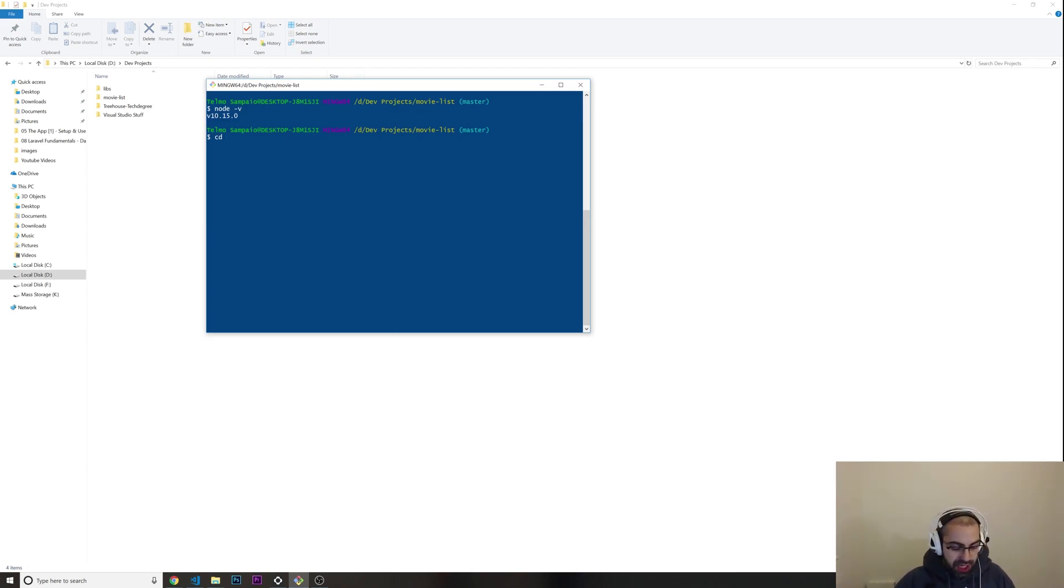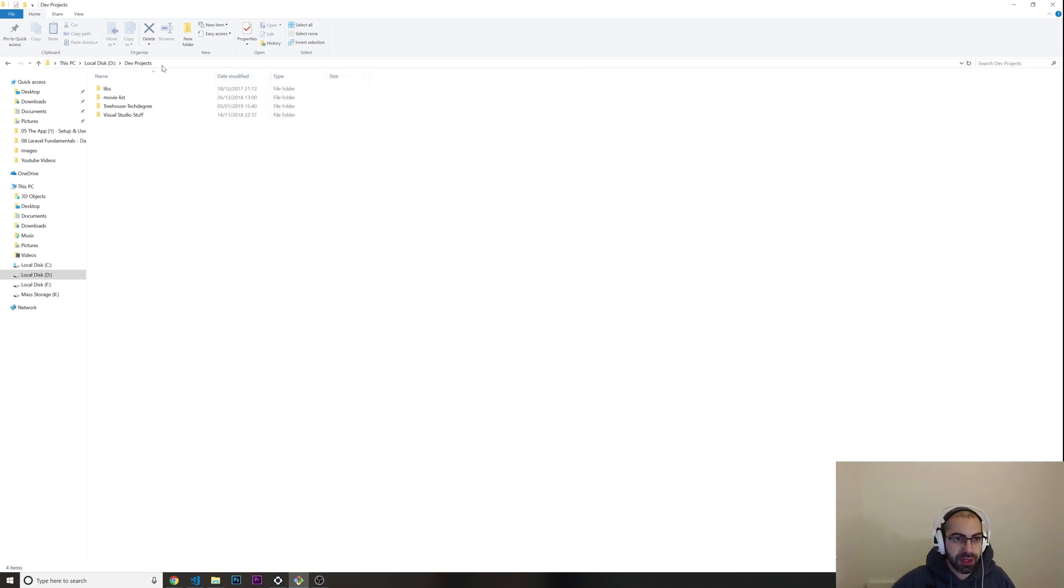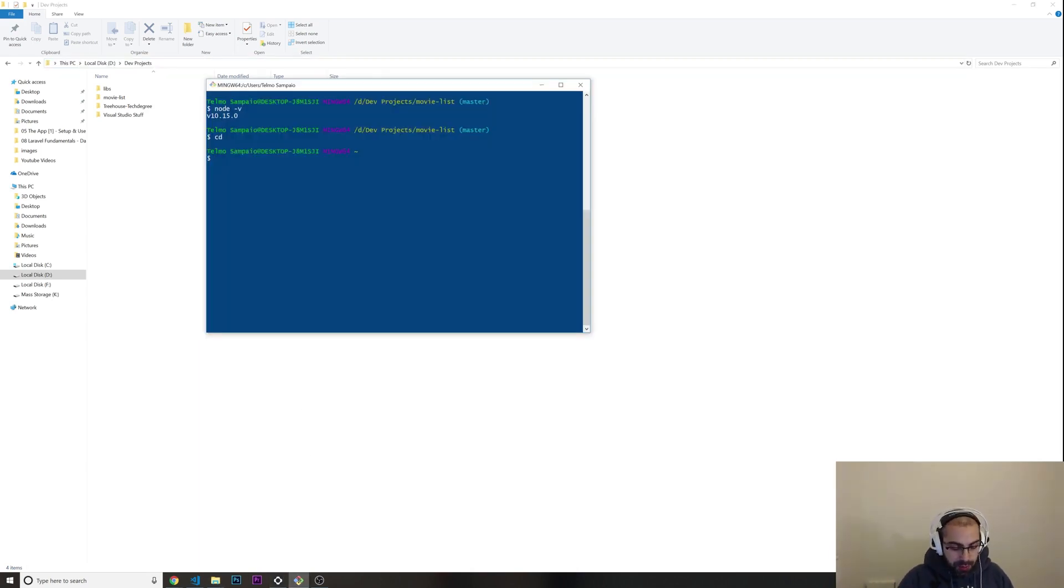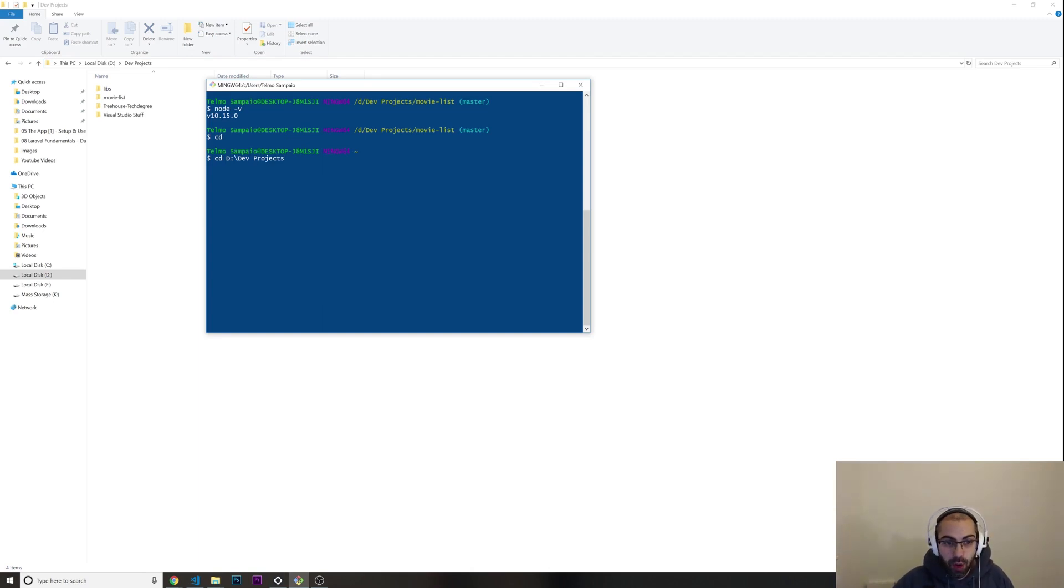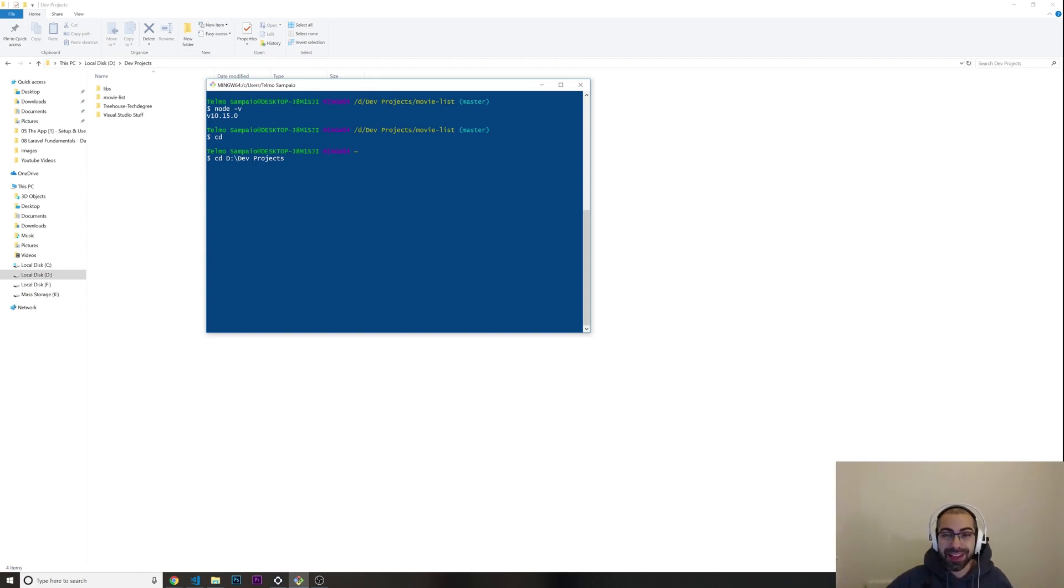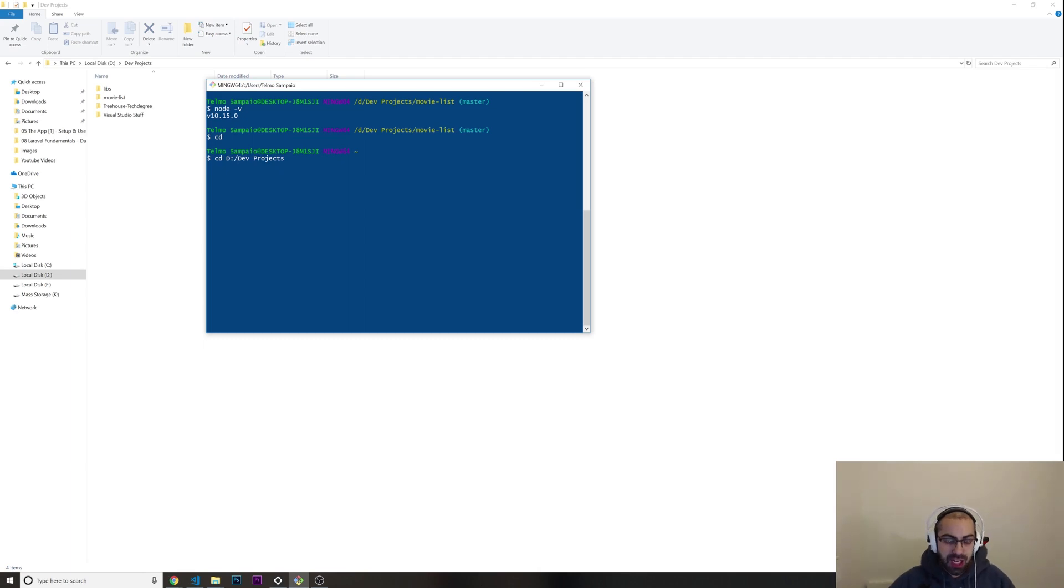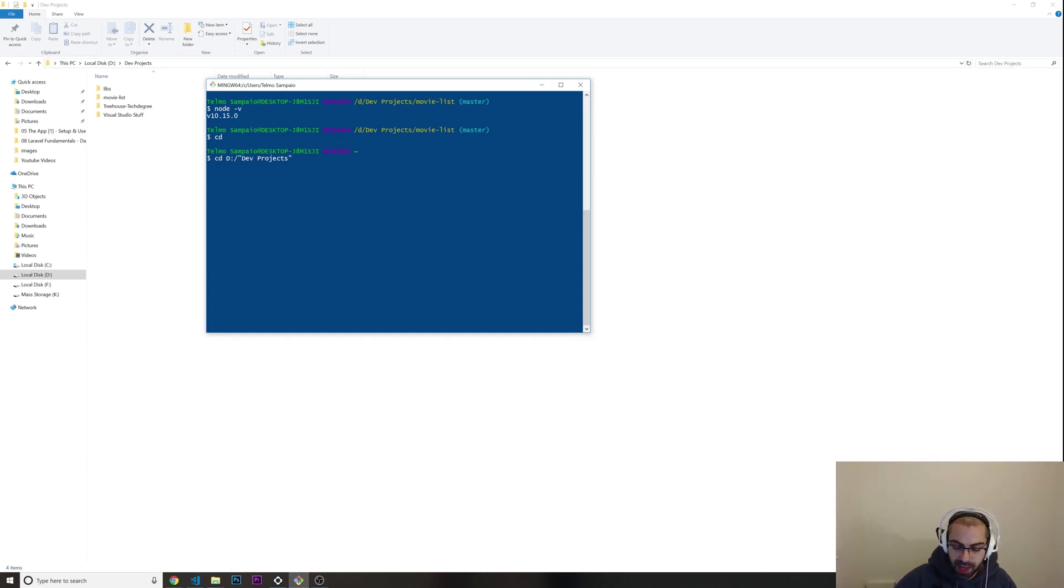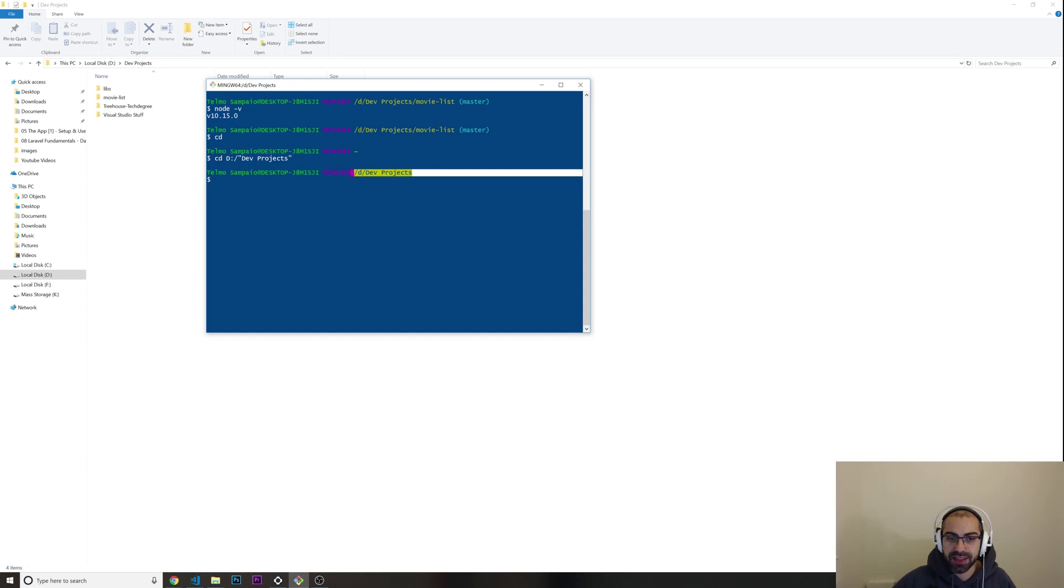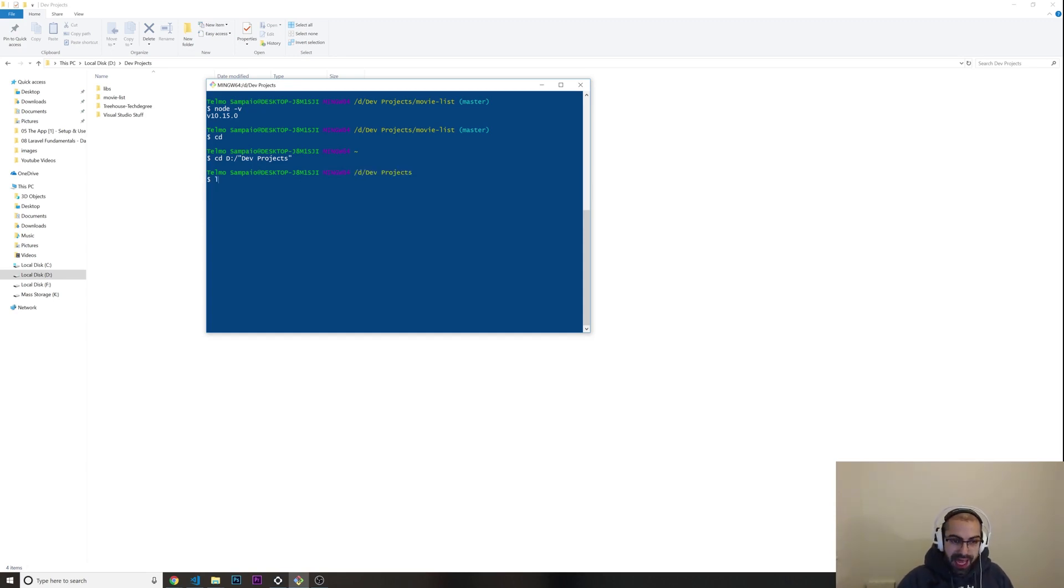I'm going to put cd shift insert - on Windows I'm not sure how it's on Mac, I'm just guiding you through what I have here but it should be similar. I'm going to put a forward slash and two double quotes between this name because there's a space in between. I'm going to press enter and now I'm in dev projects.